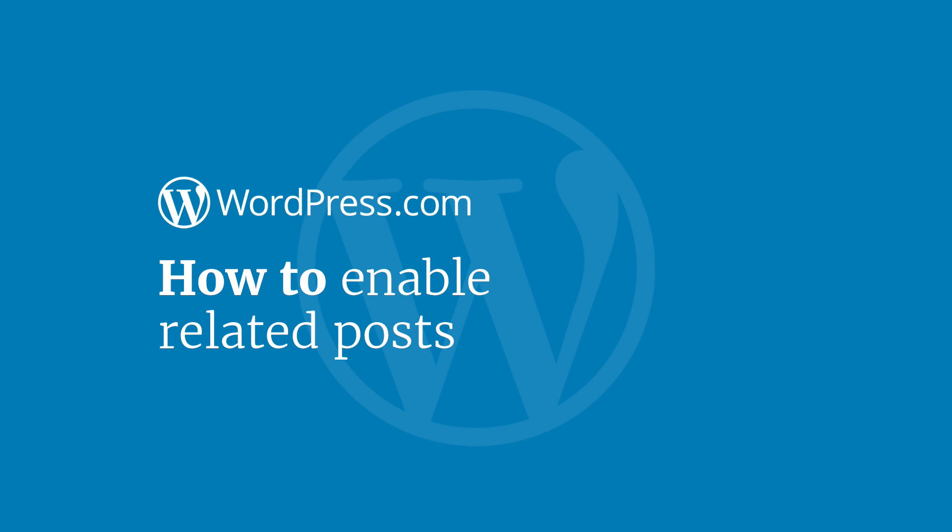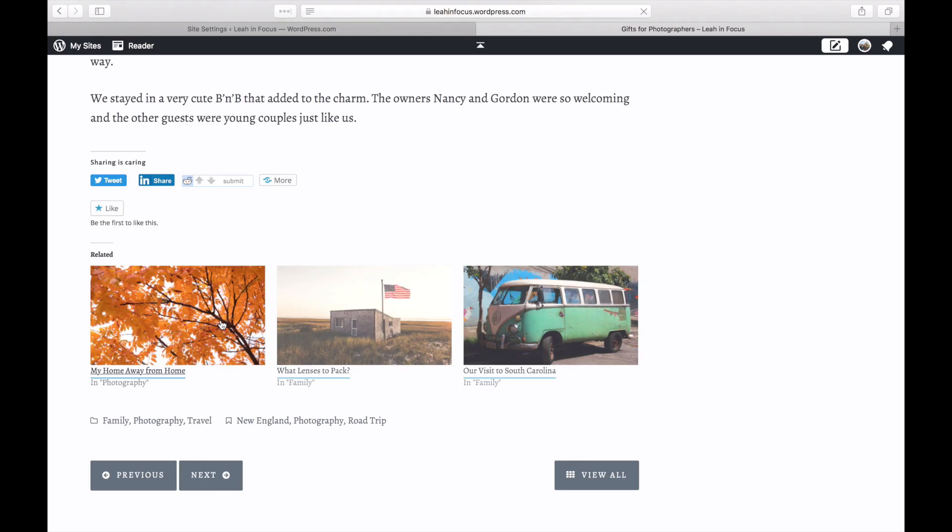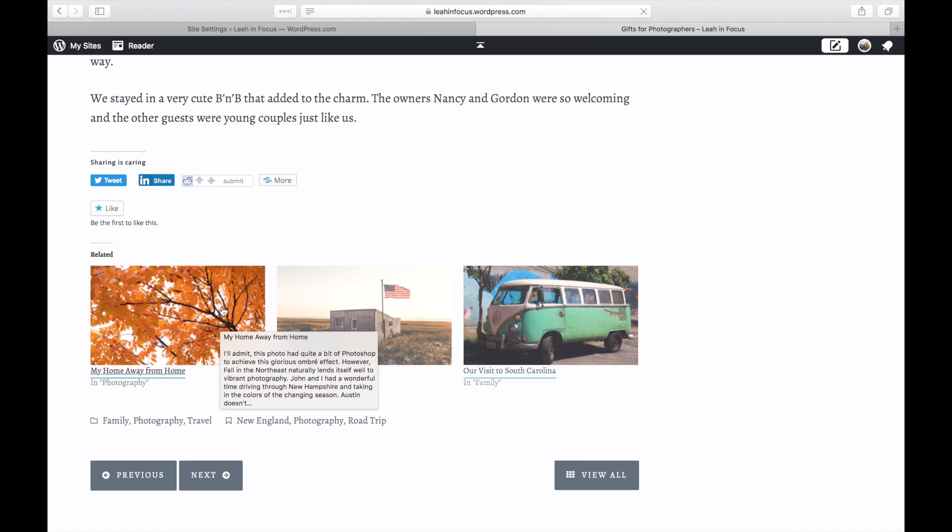Related Posts is this section featuring relevant content from your blog which displays at the bottom of your posts.